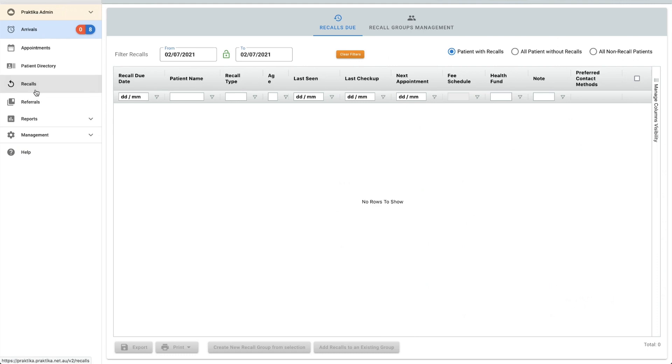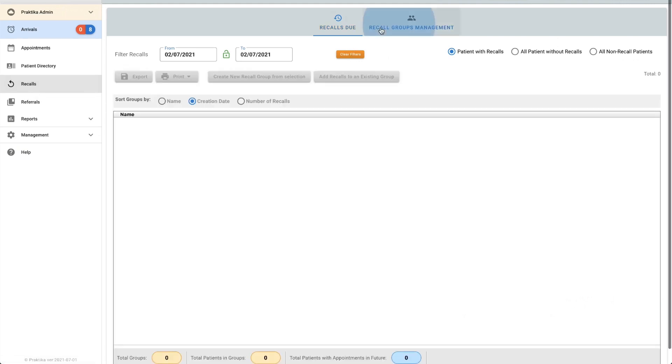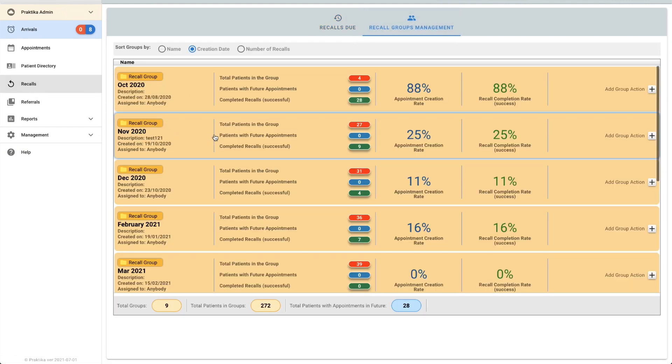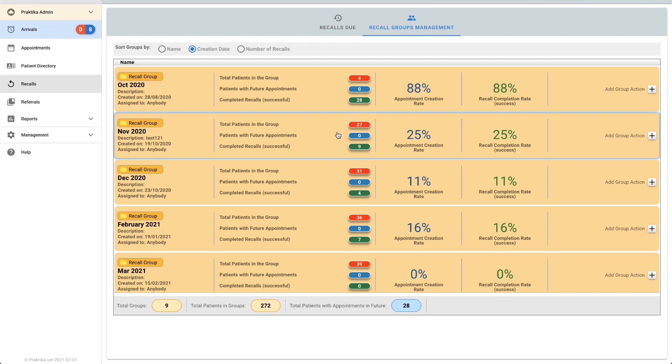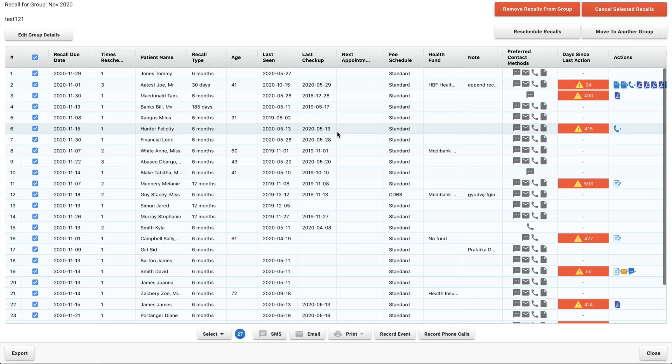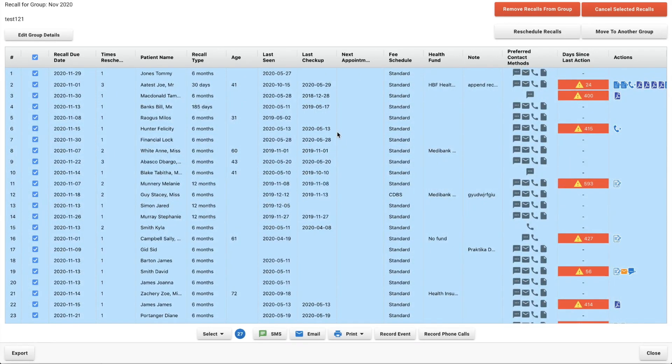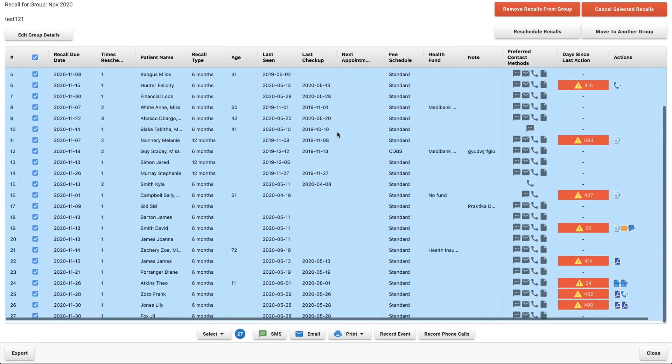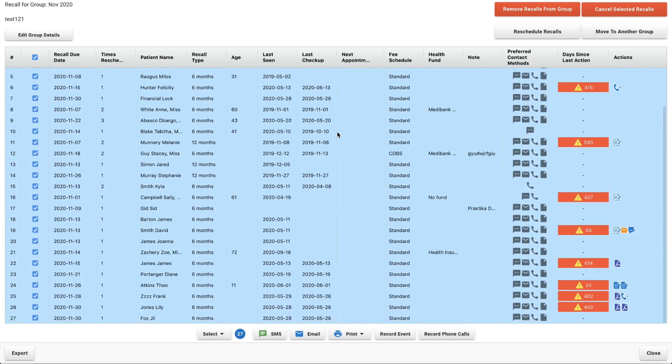Coming back over to our recall group for November, I can see we've now got a 25% success rate and we've now got nine patients who have completed it and there's 27 still left in the group. This patient Grace will have now been removed from the group. We do this deliberately. We don't want to keep patients in there if they've successfully completed their recall because you may accidentally send them a reminder for something they've already had done.